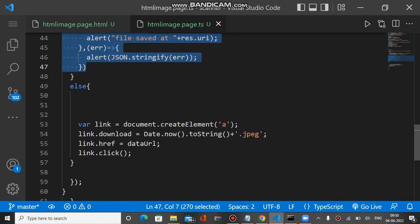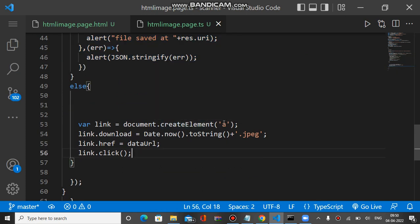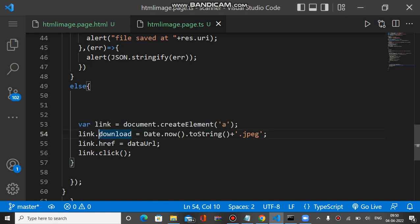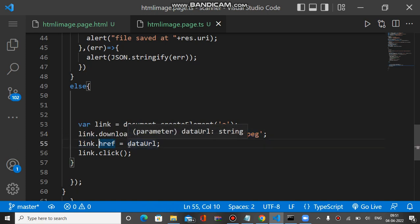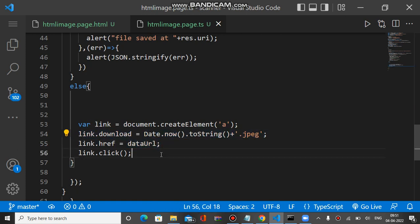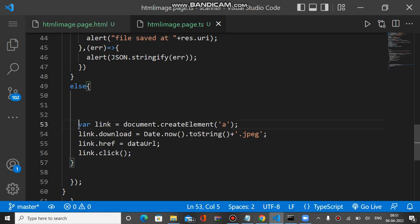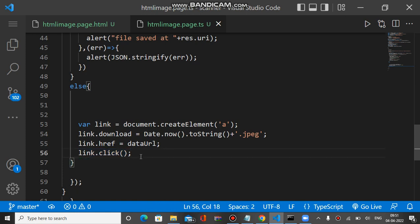If the app is running on a desktop browser, we create an anchor element in memory using document.createElement('a'). We assign the link's download property to the filename and set the href to the data URL of the converted image. Finally, we call the click method on that anchor element, which triggers the file download. So for the browser, we just create the anchor element in memory, assign the properties, and call click.